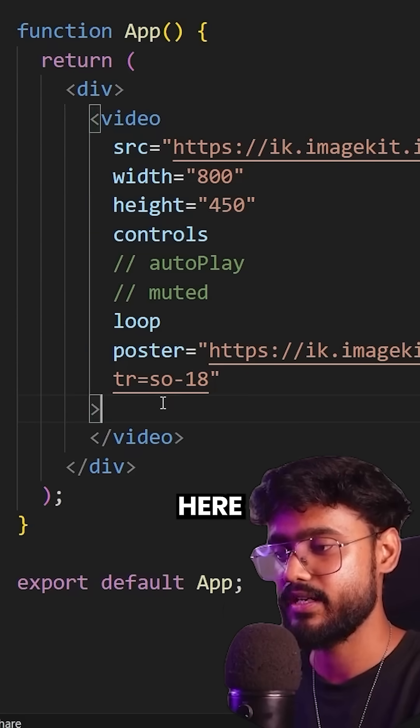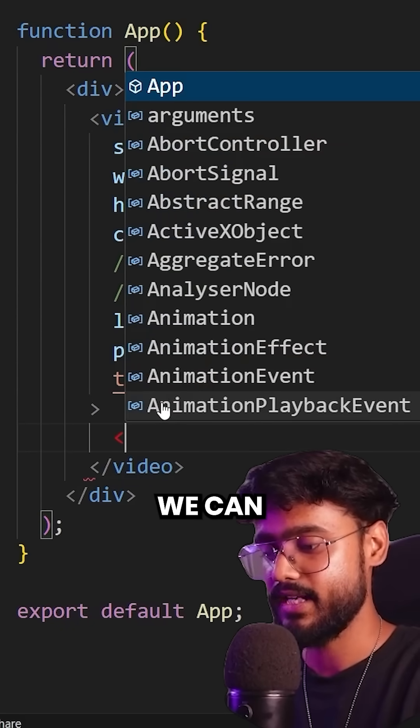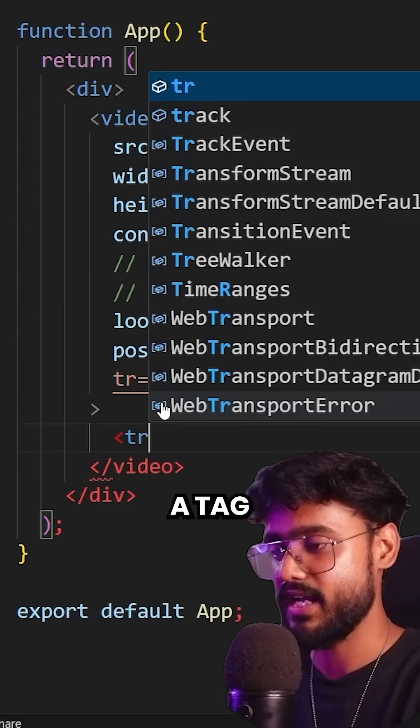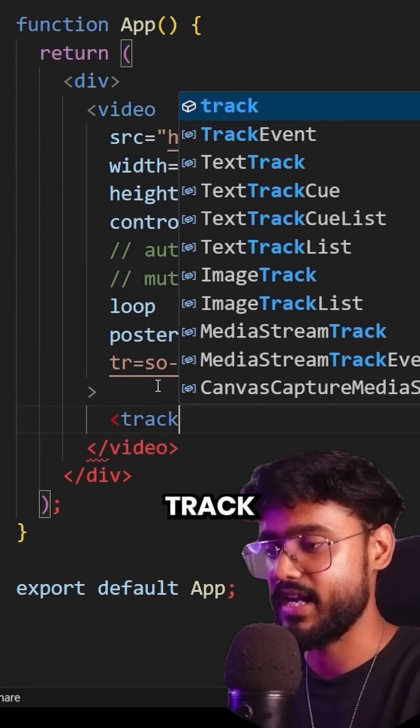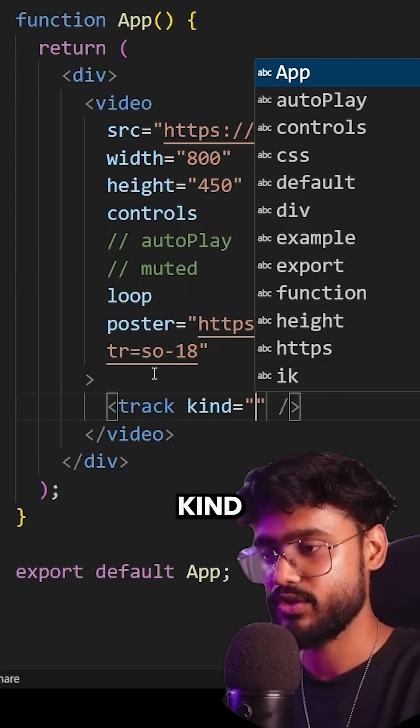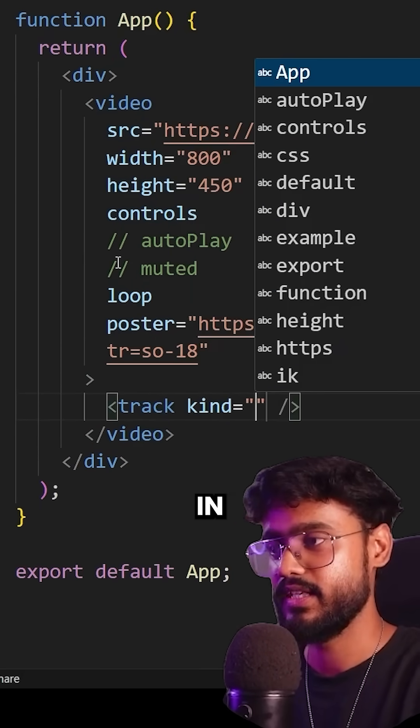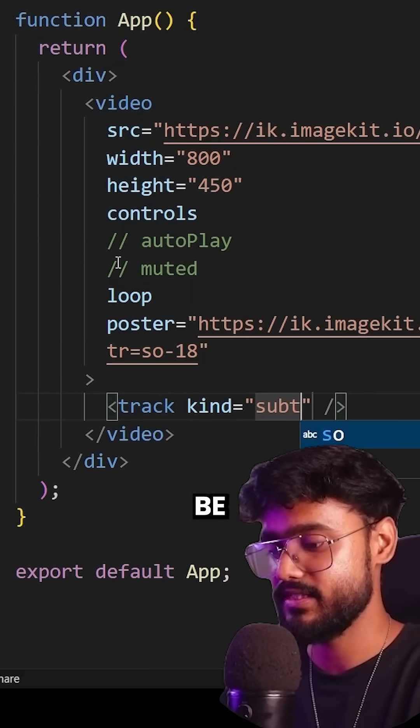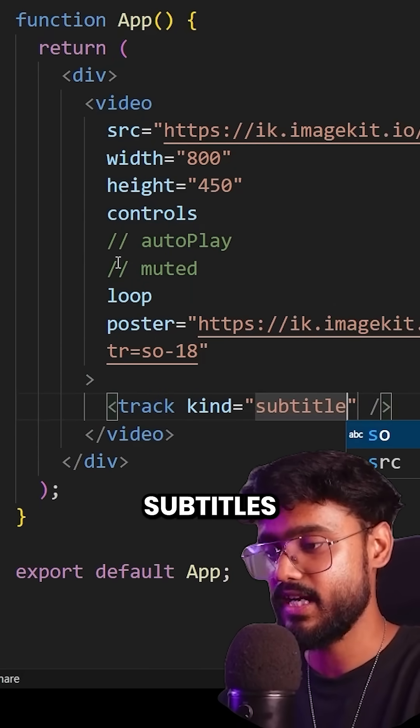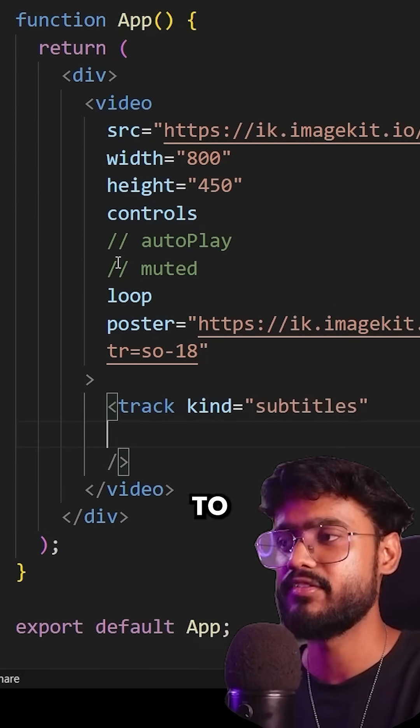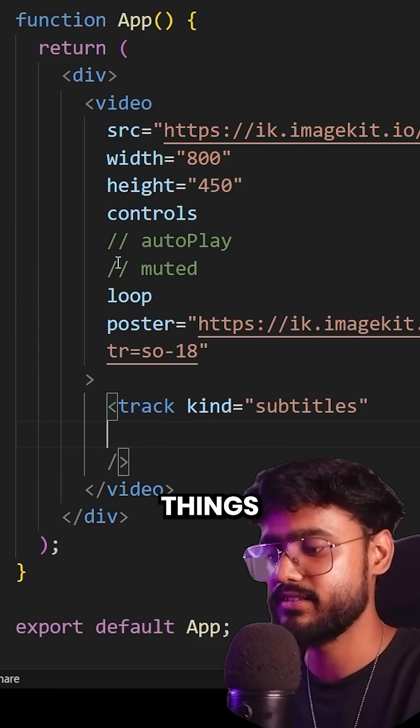And over here, we can add a tag called track. So kind, in this case will be subtitles. And we have to provide it a bunch of things as well,